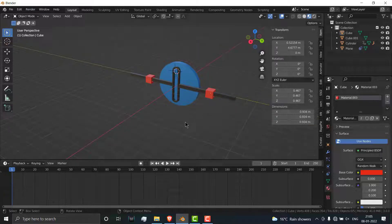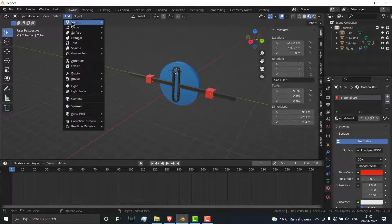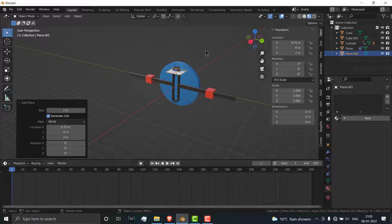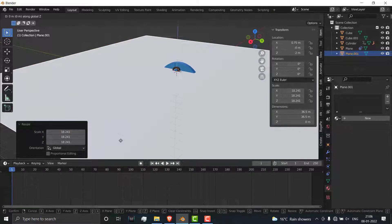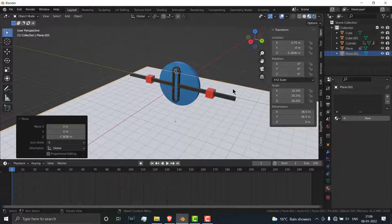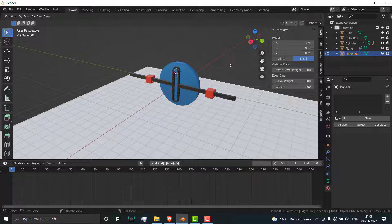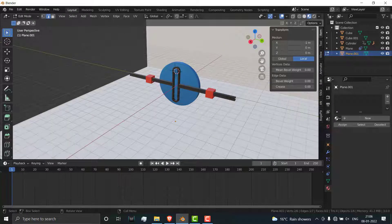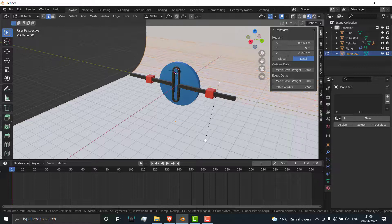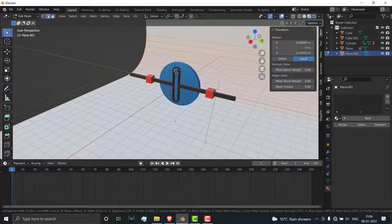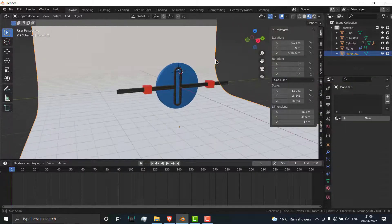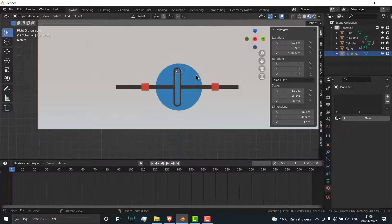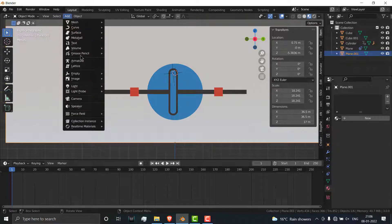I need a background and lighting and camera. Let's go to add mesh, click on plane, scale it as per requirement, press G Z, move it downward. Press Tab, select the edge mode, select this edge, press E Z. Press Ctrl B, scroll down and upward, downward to increase or decrease the number of bevels.